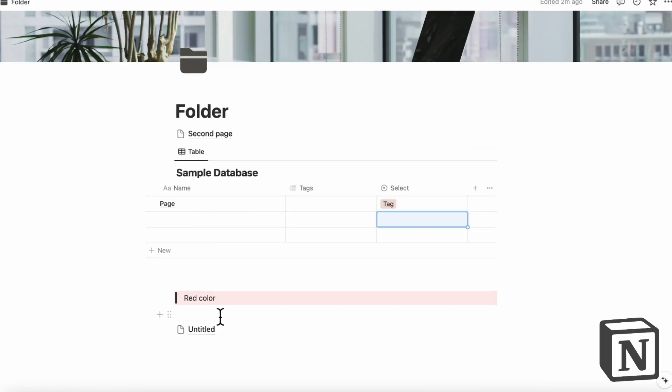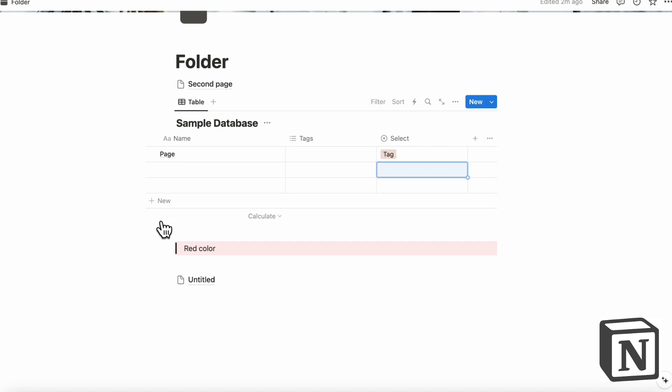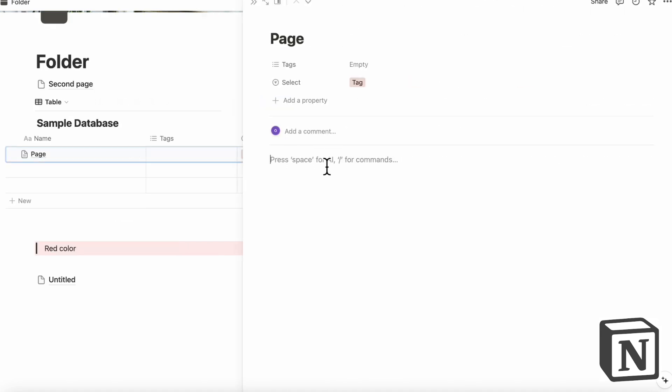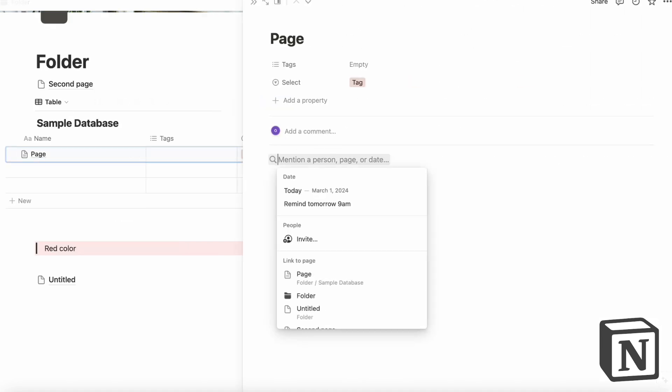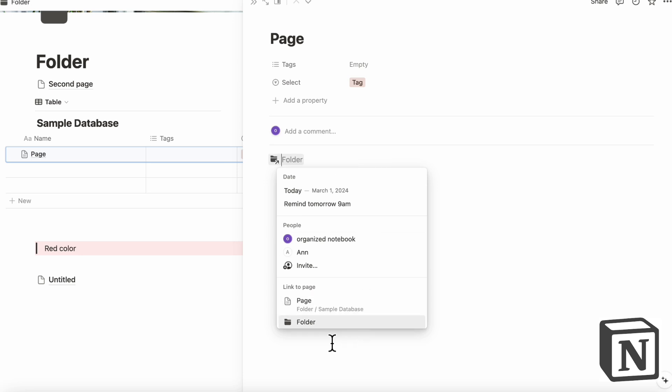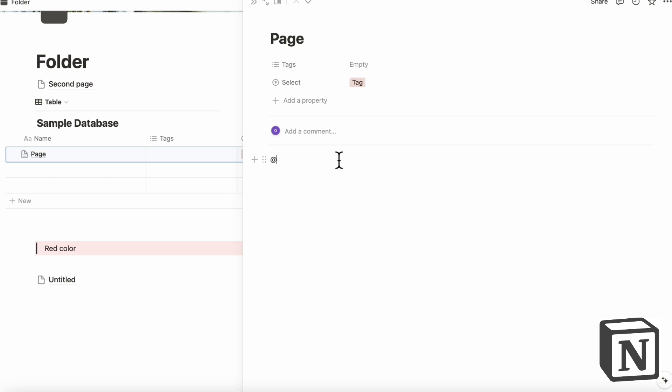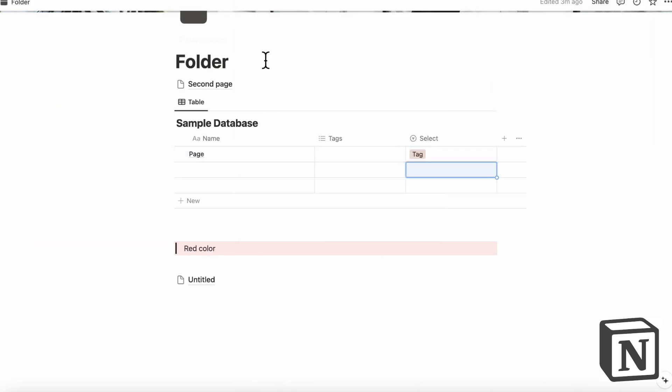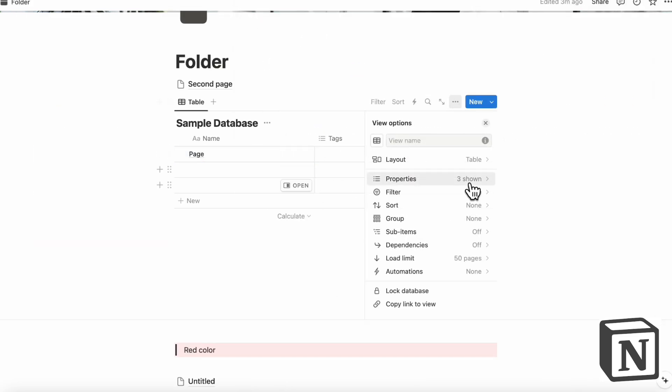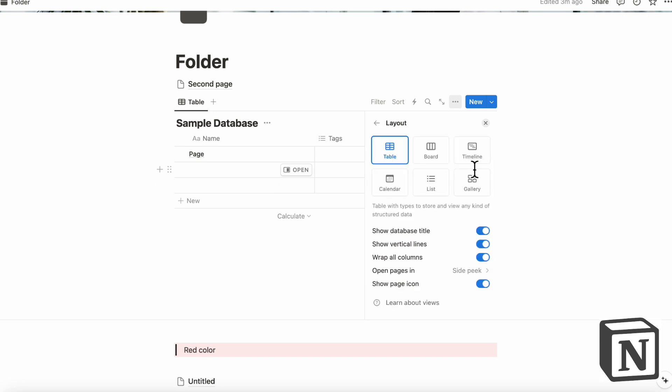Notion on the other hand, as a note taking tool is quite limited in the way that you can see your notes. So you can't really see these kinds of connections between each of your notes. So you can, for example, do at and then mention a page inside another location. But it's not like it's going to create this web type graph for you or anything.